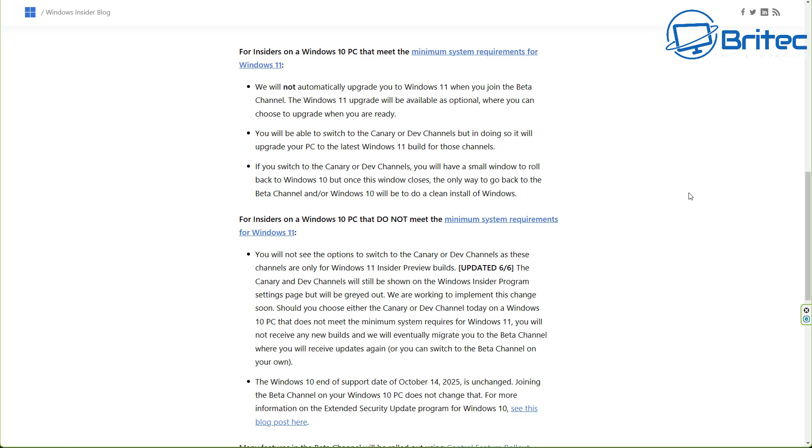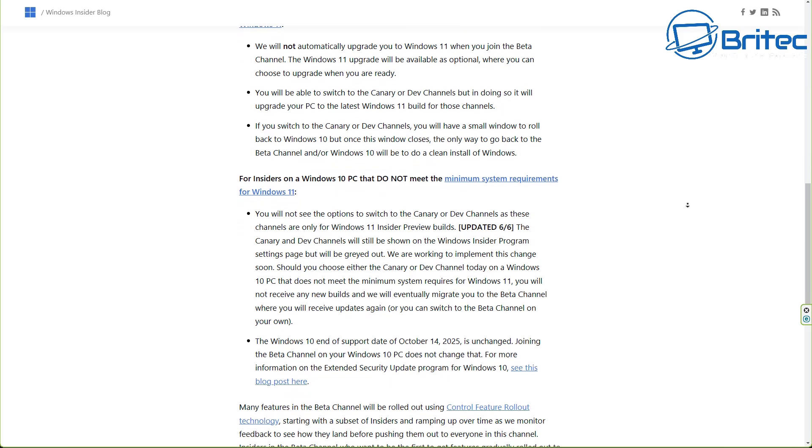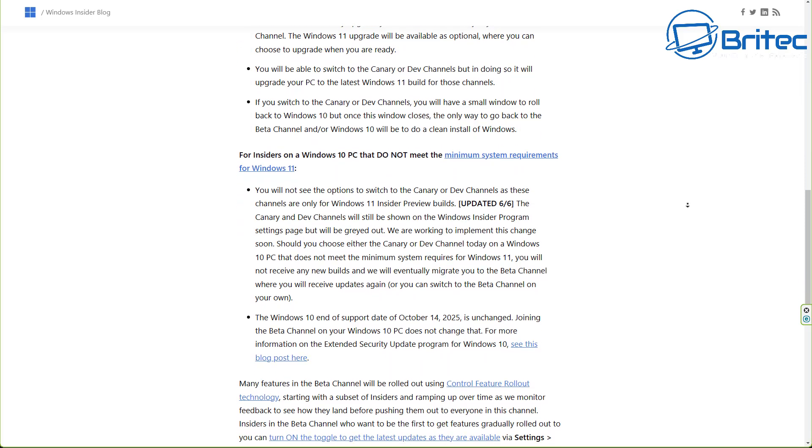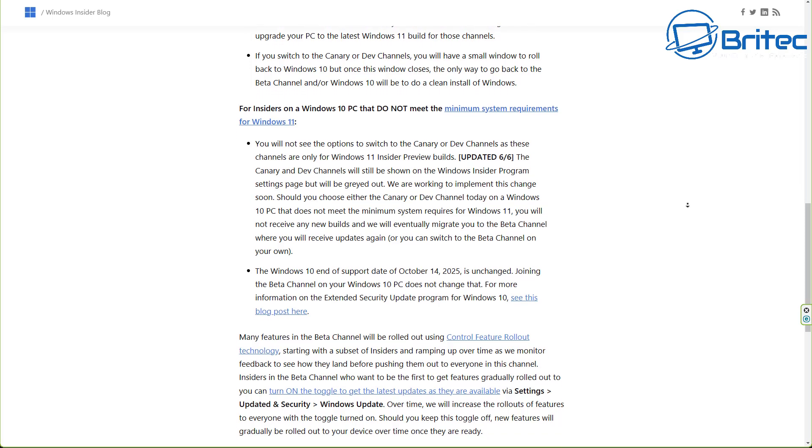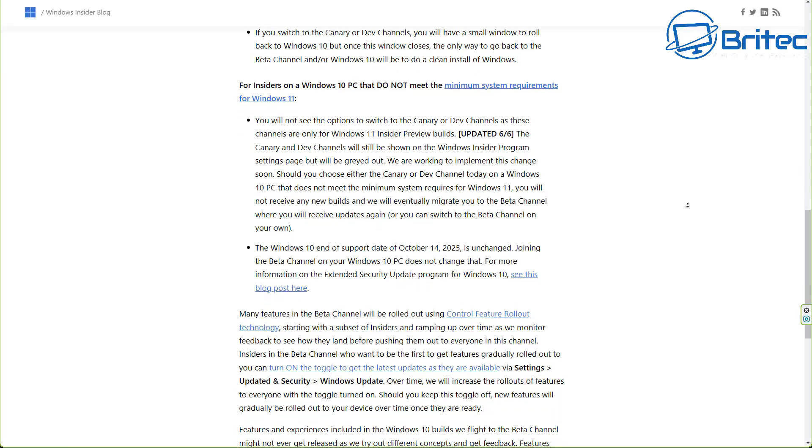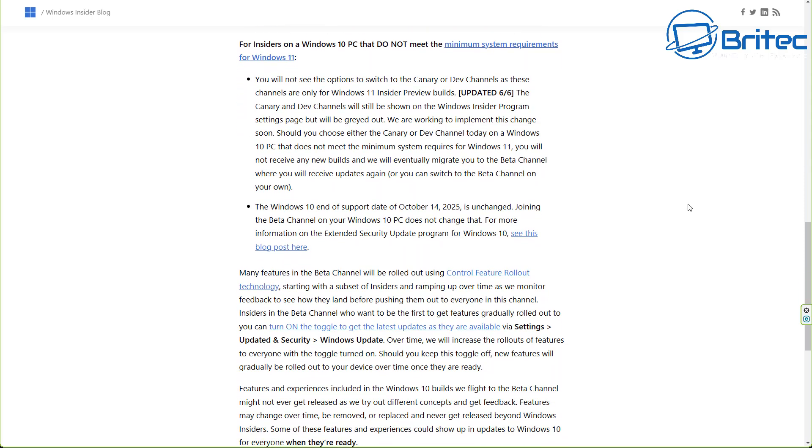They also mentioned here that for insiders on the Windows 10 PC that don't meet the minimum requirements for Windows 11, you will not see this option to switch to the Canary or the dev channels, and they've also mentioned that the Windows 10 end of support date of October 14th, 2025 is unchanged.